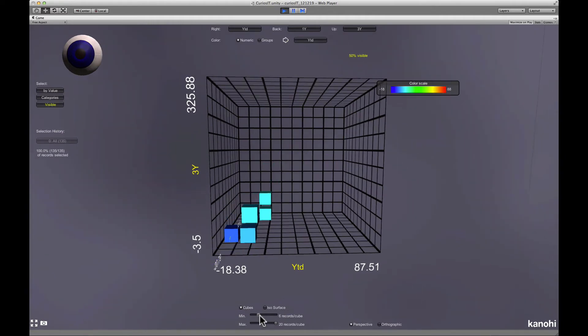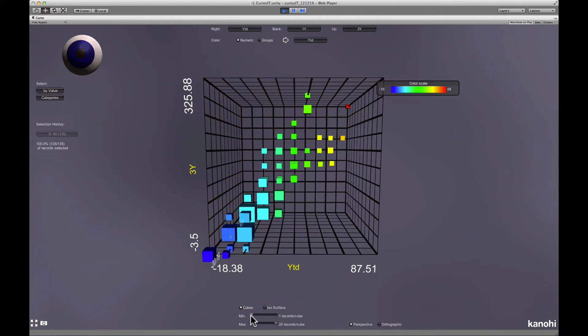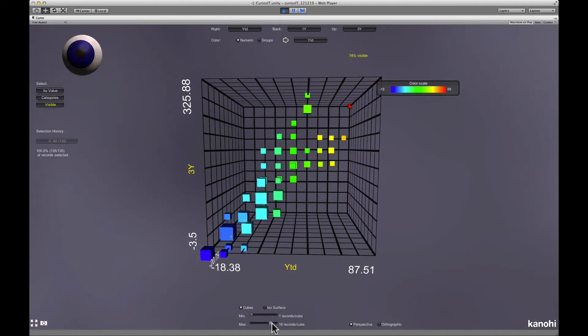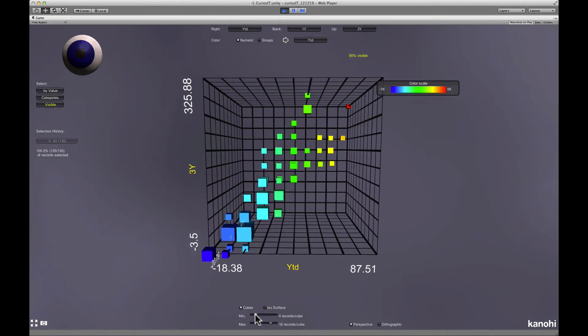You can decide to show only cubes containing a minimum of records or only cubes containing less than a certain number of records. This lets you focus on typical data or outliers.